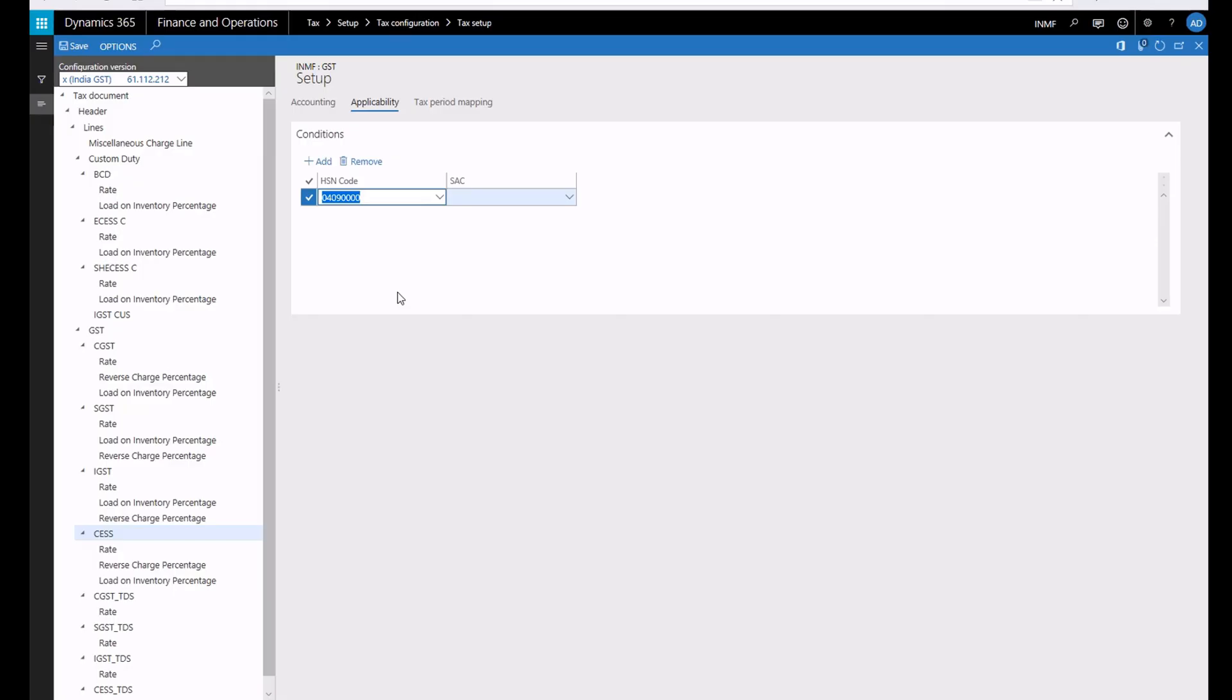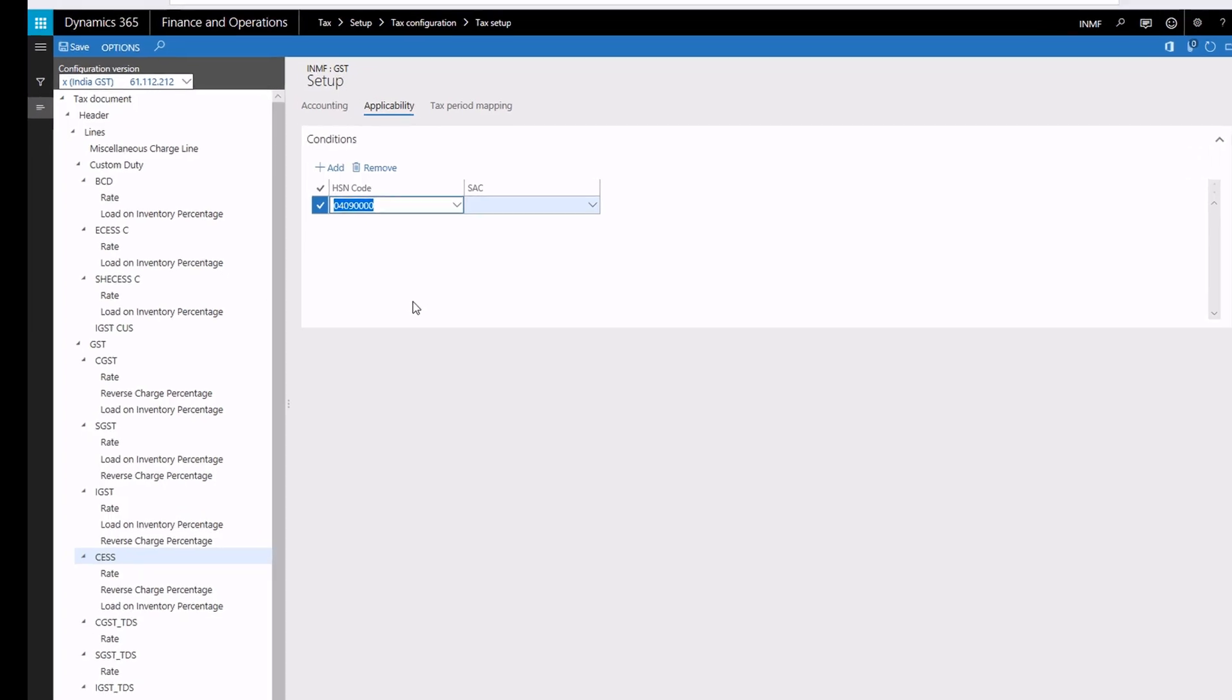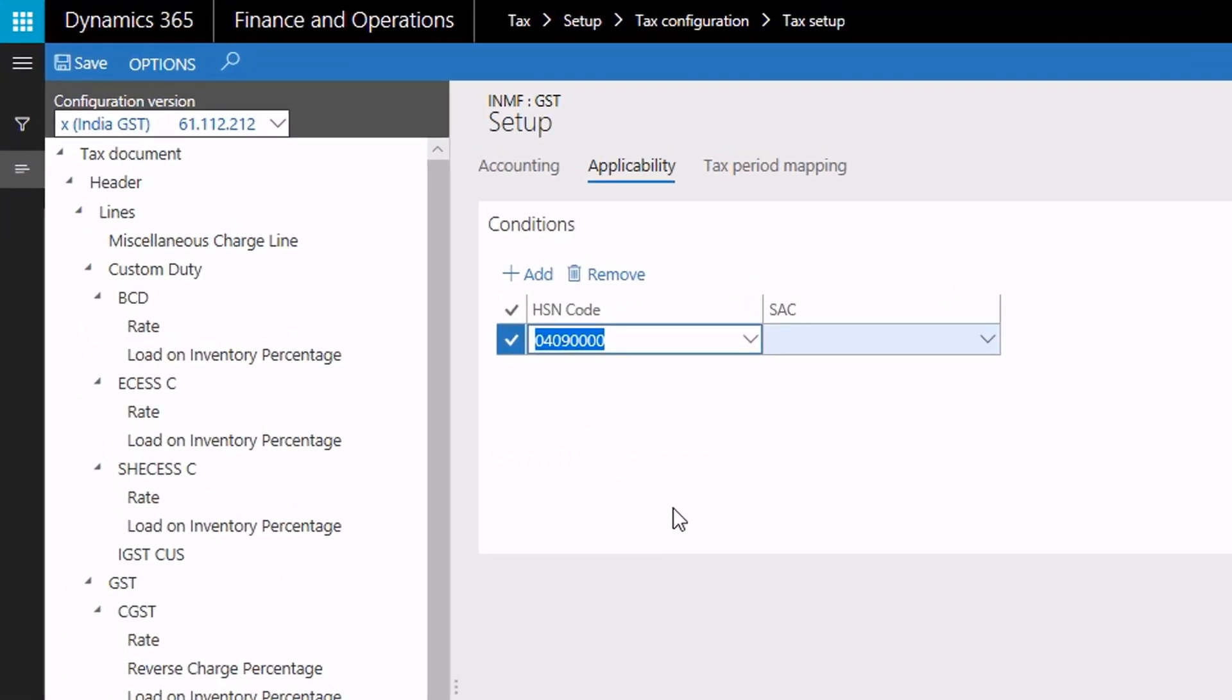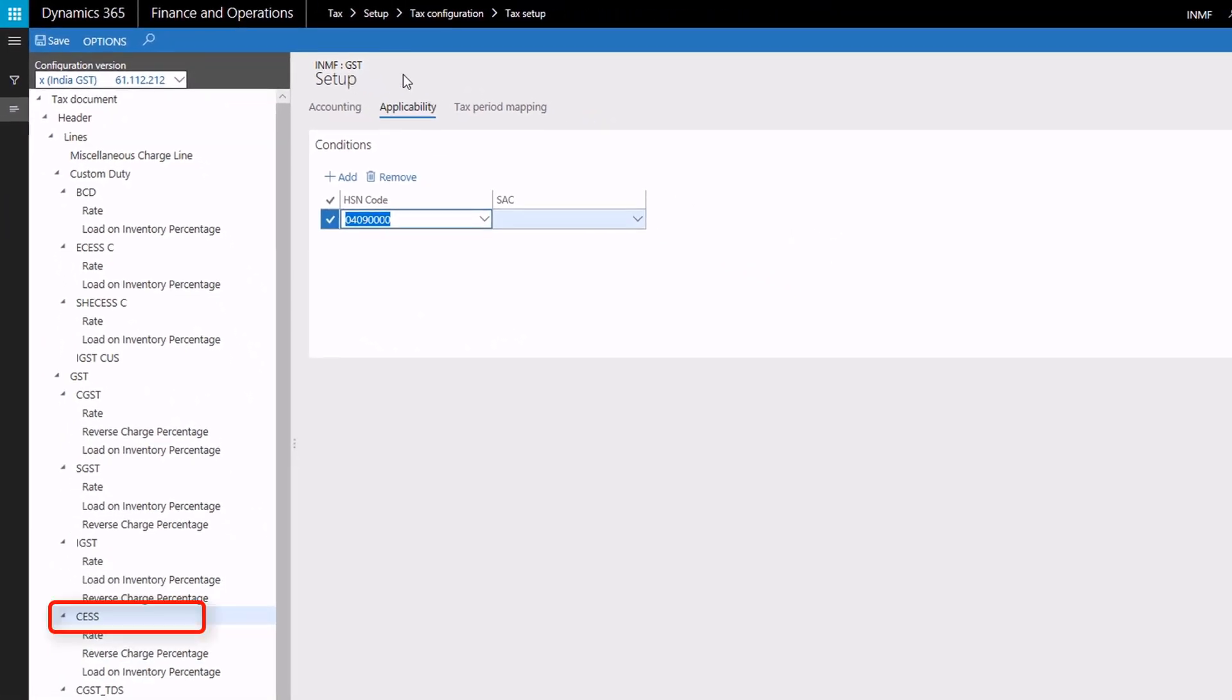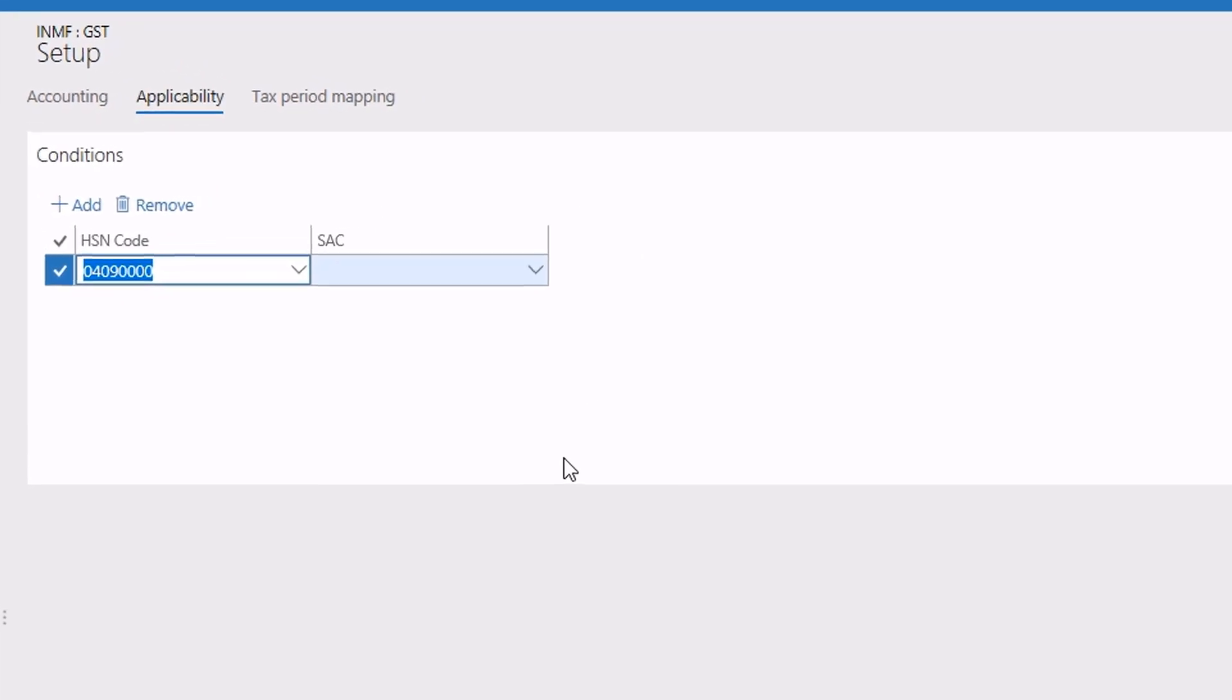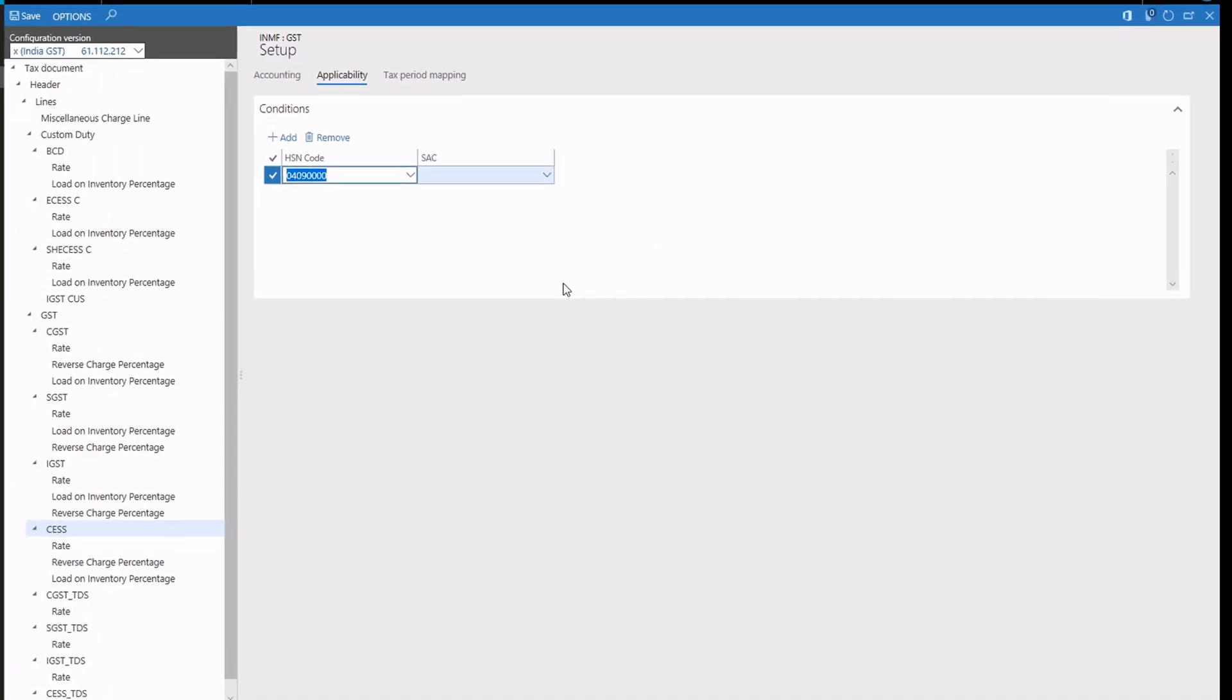After you load the configurations, you need to do your tax setup. For example, you can set up CESS so that it is only applicable for goods with a specific HSN number. Finally, we'll show how to verify the tax information on a purchase order.